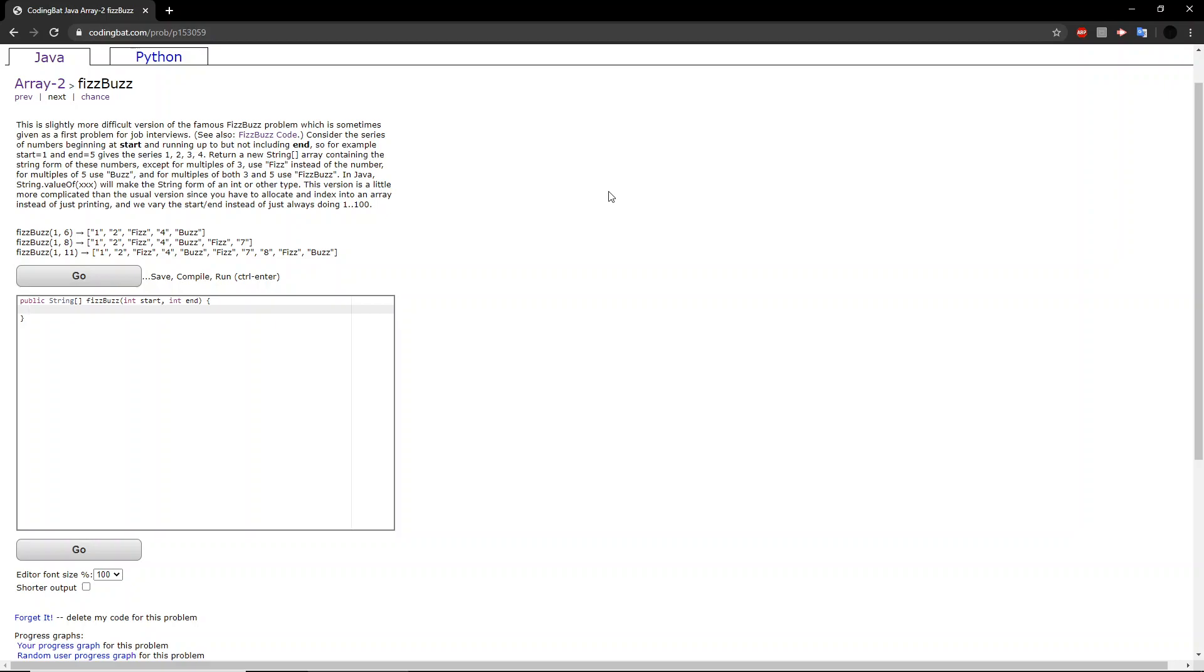Hello guys, welcome back to another codingbat.com tutorial. Today, we will be doing Array 2, Exercise FizzBuzz.